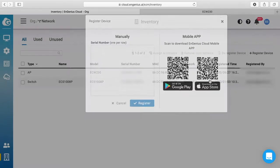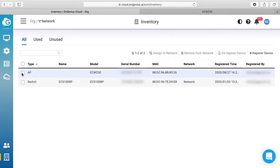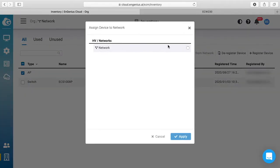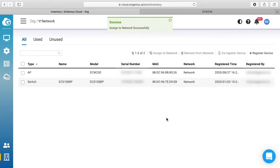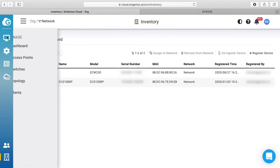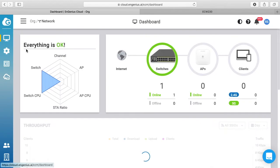I'll hit done. Now I can select the access point and say assign to network. I'll assign it to my network and say apply. And now it has assigned it to my network. I can go up here to manage dashboard.